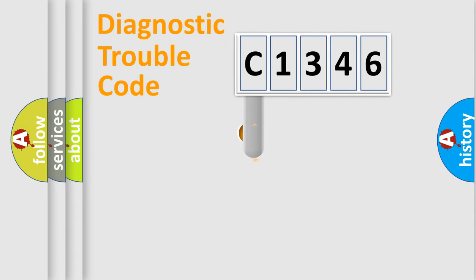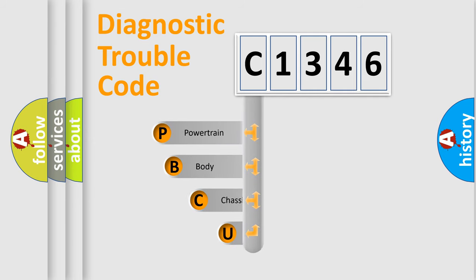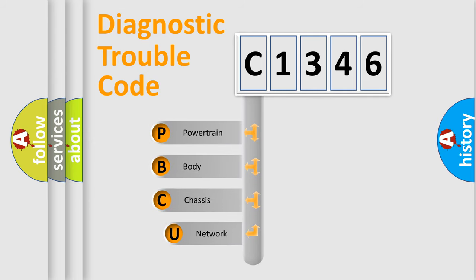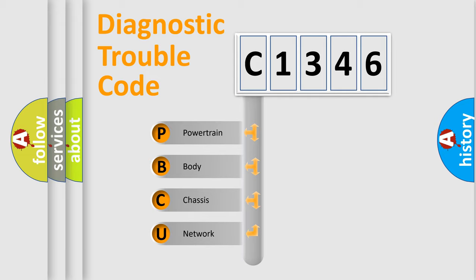First, let's look at the history of diagnostic fault code composition according to the OBD2 protocol, which is unified for all automakers since 2000. We divide the electric system of automobile into four basic units.